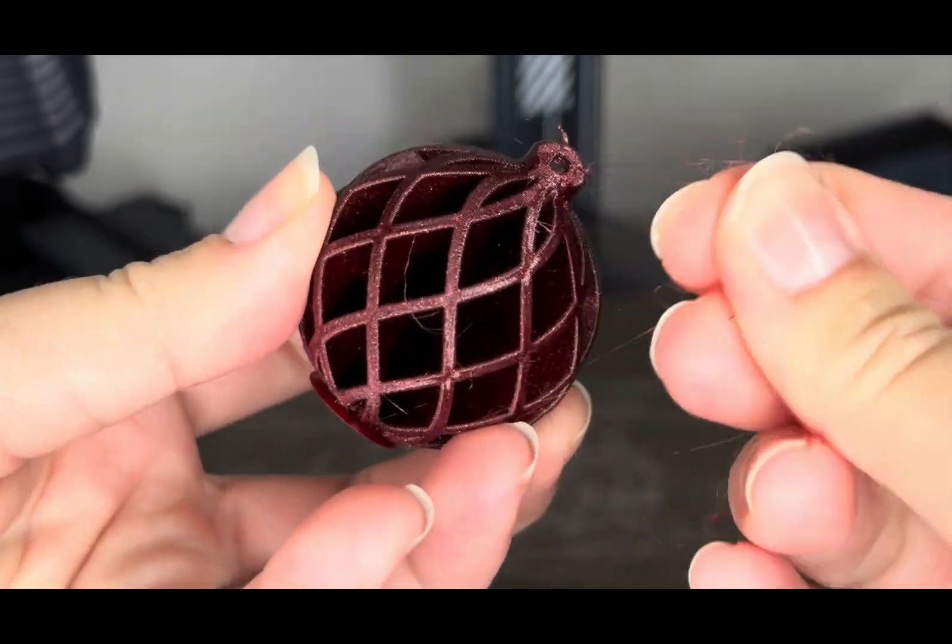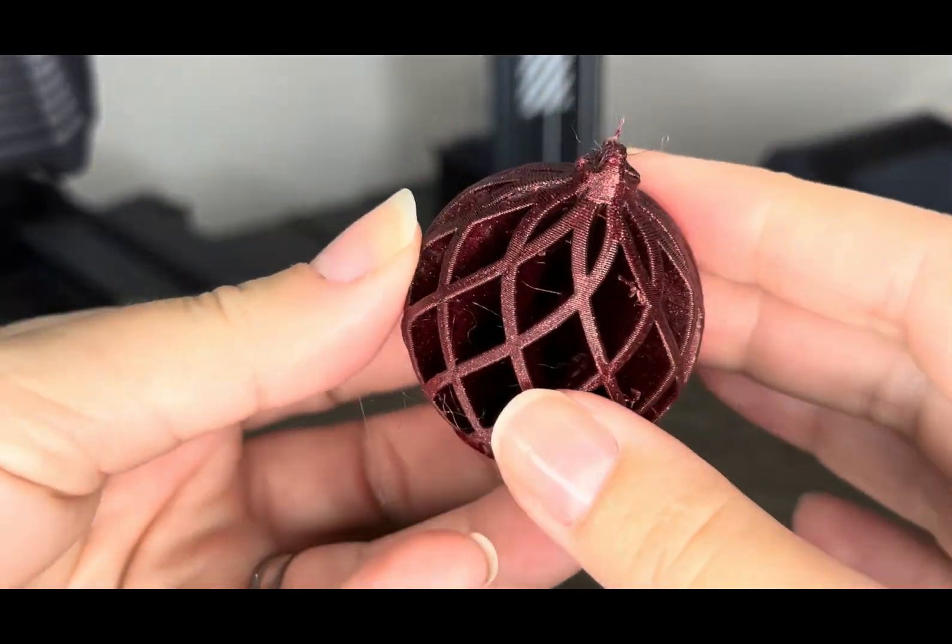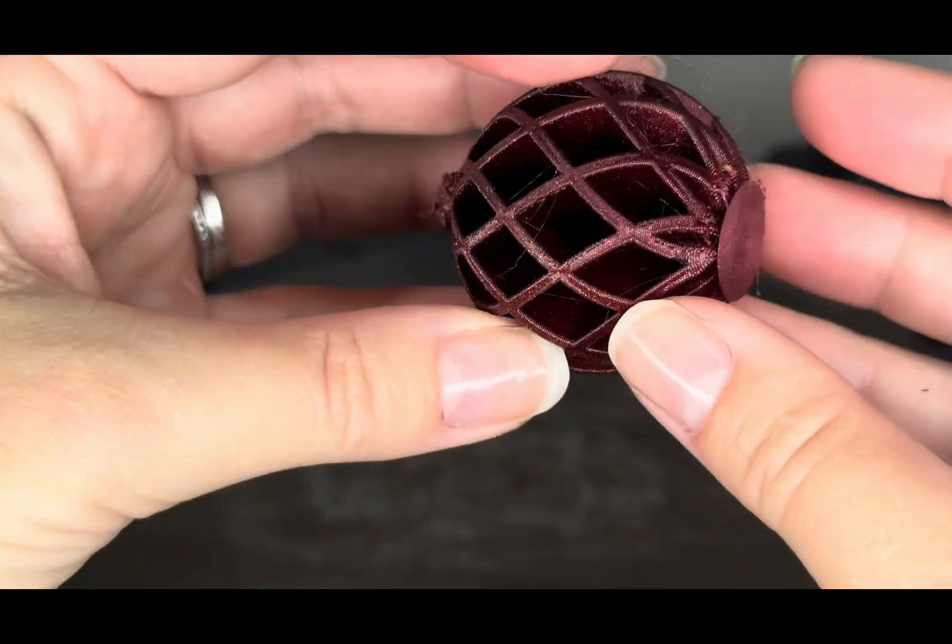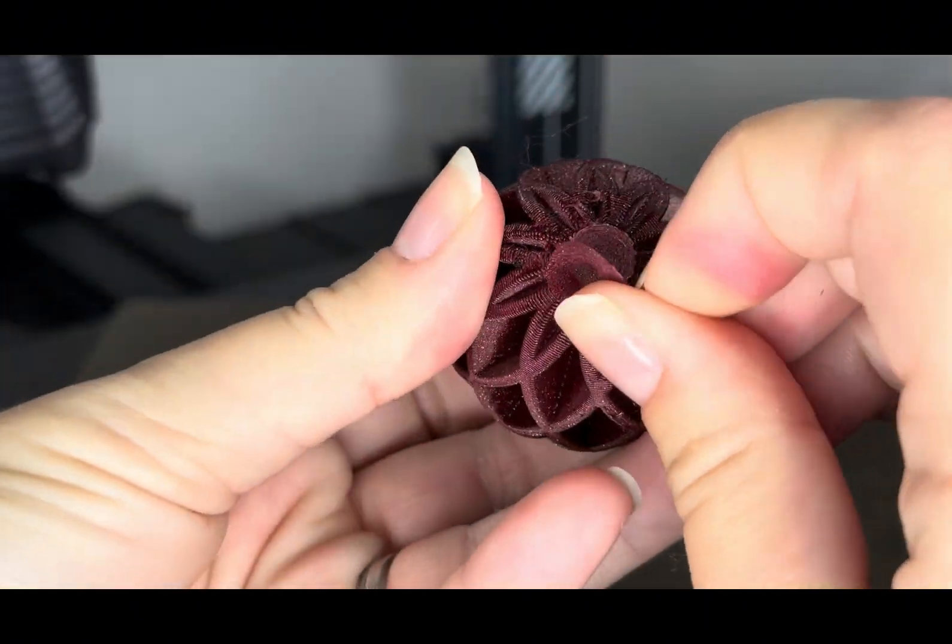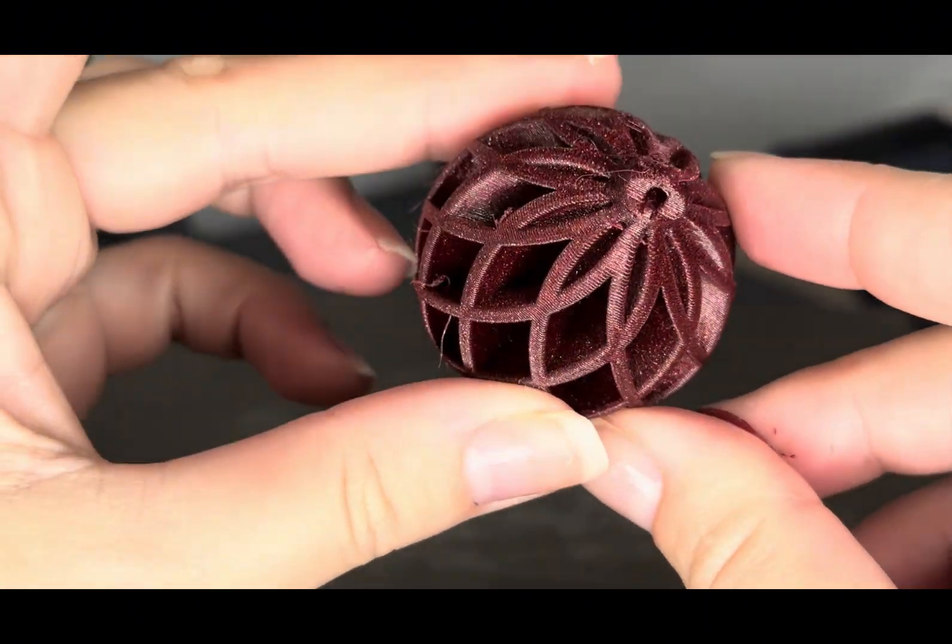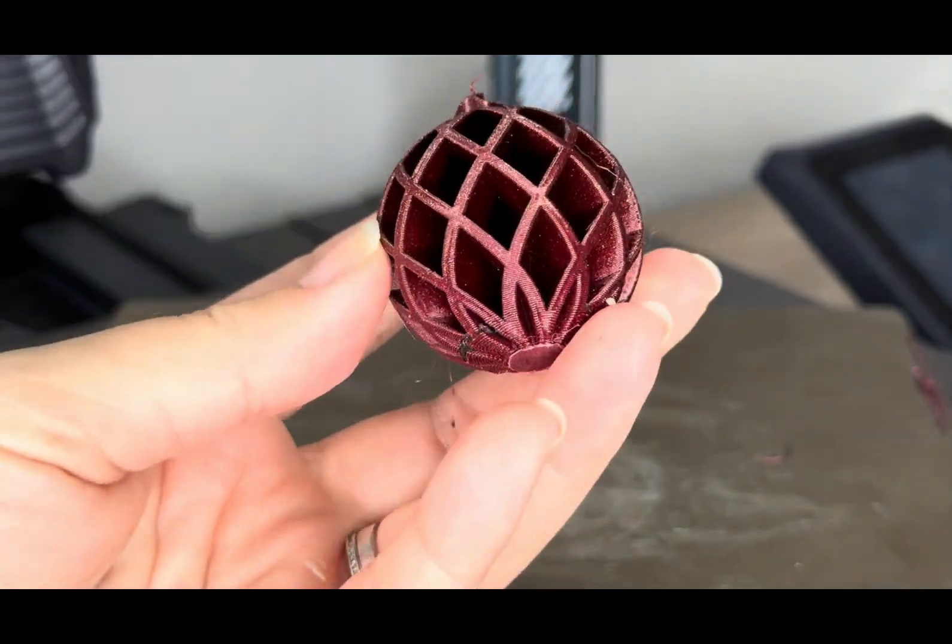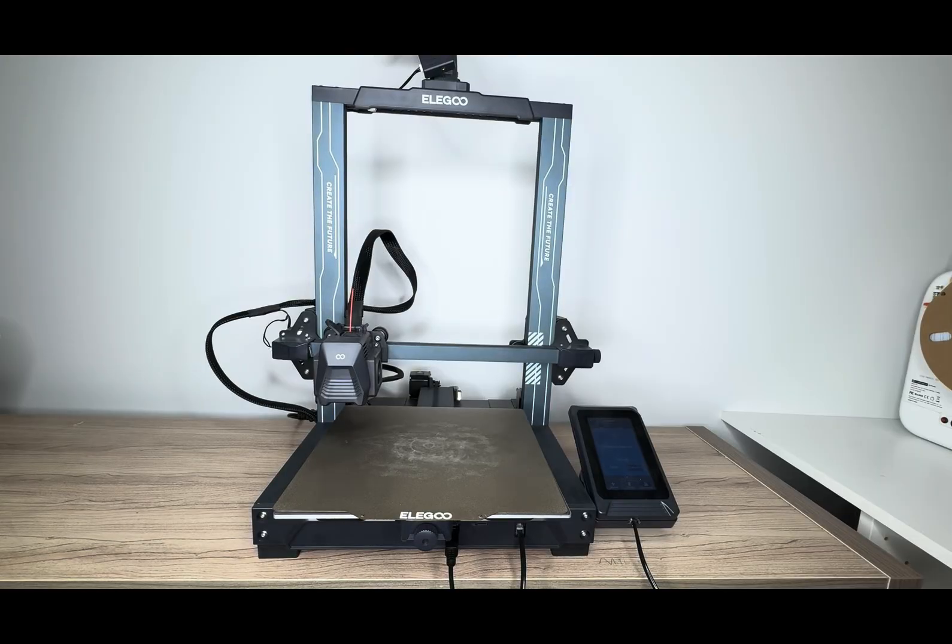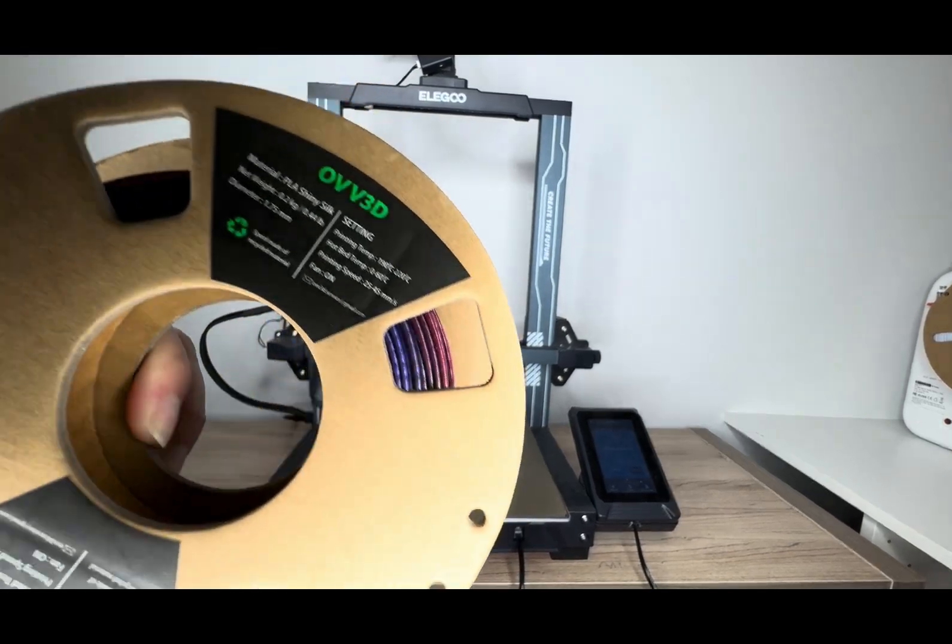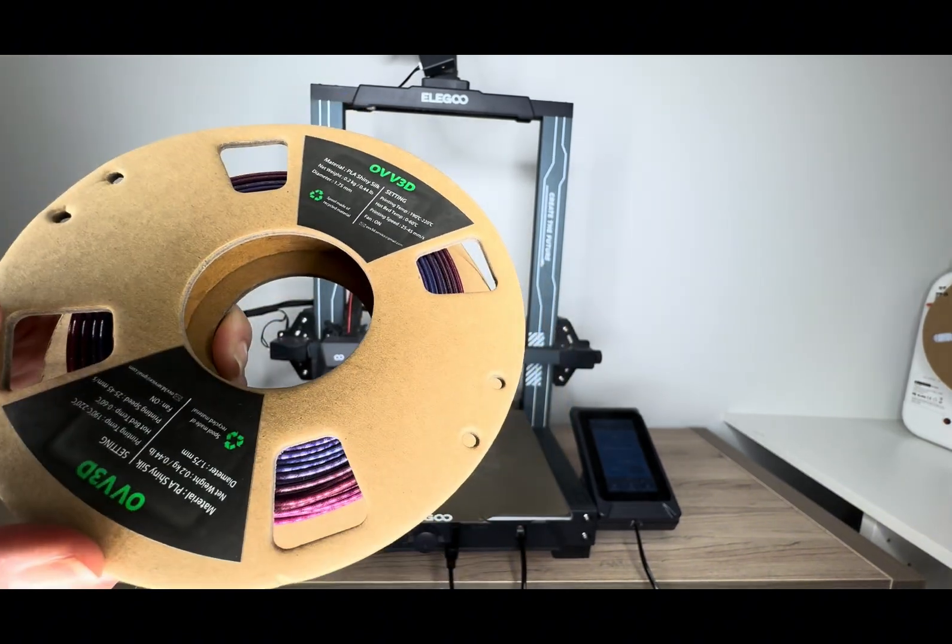Now, when I peel it off the board, I can get rid of a lot of that stringing, and so this would probably be somewhat salvageable. I've certainly seen printers that have done worse than this. But overall, it's not a great quality print. And that's because the temperature is too high.